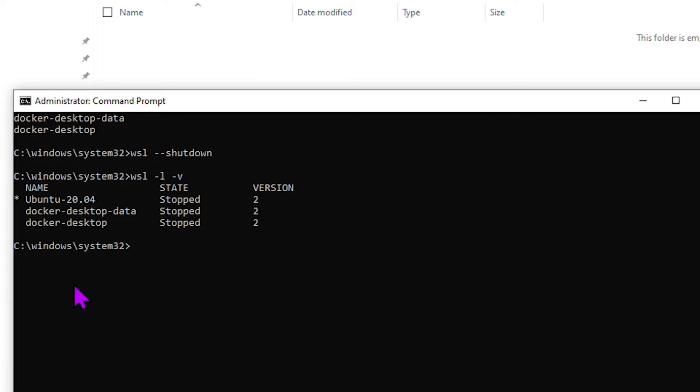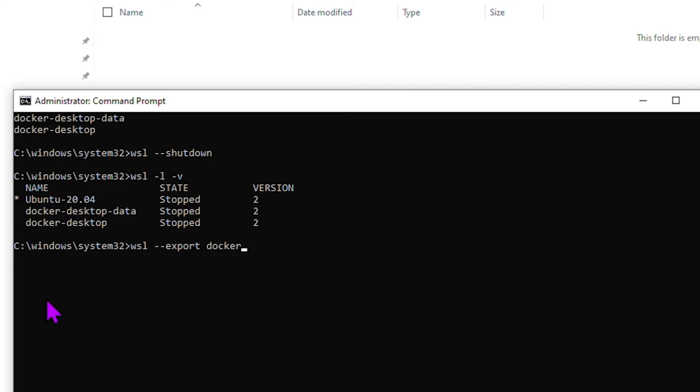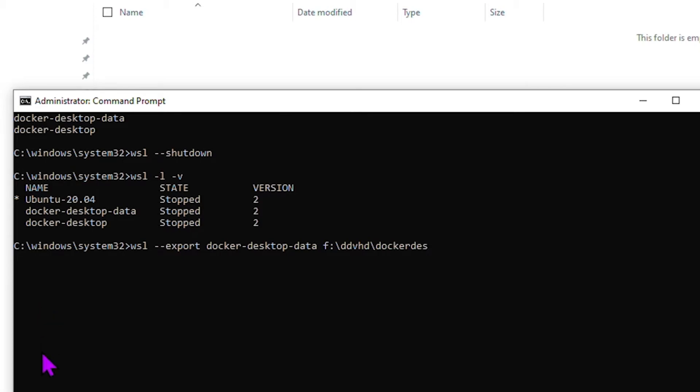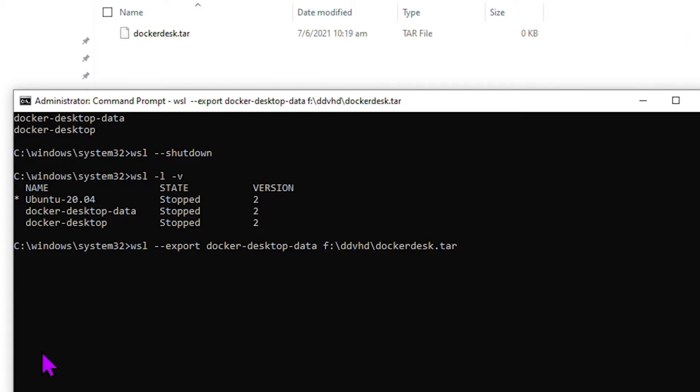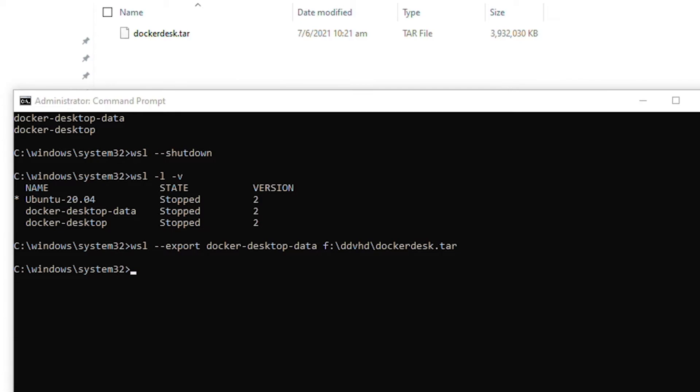Now that they are stopped, we will now export the distro that we want, which is our docker-desktop-data distro. So I'll say WSL dash dash export and then docker-desktop-data. Remember, you need the exact name. I'm going to export it out to the location that we put just now, so this would be a tar file. I'm just going to export it to ddvhd slash dockerdesk.tar in the F folder. We'll give it some time. Okay, so the file has been exported. We have the tar file here, it's about four gigs.